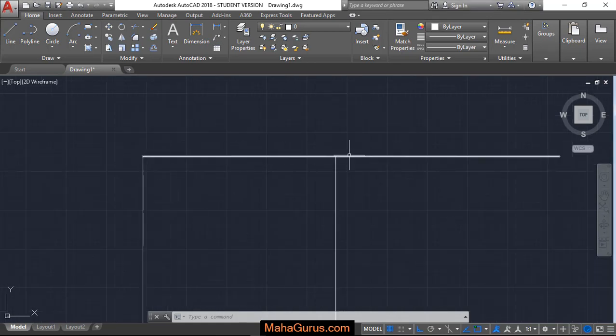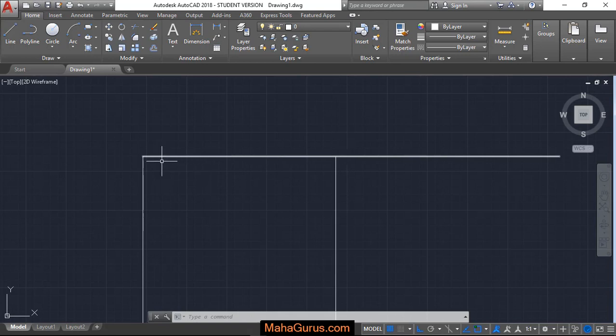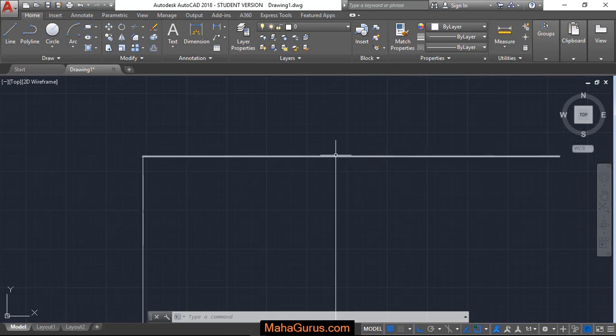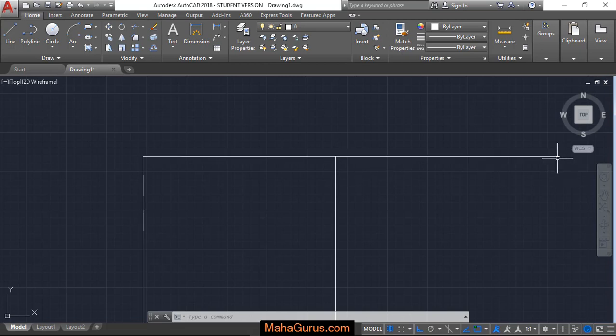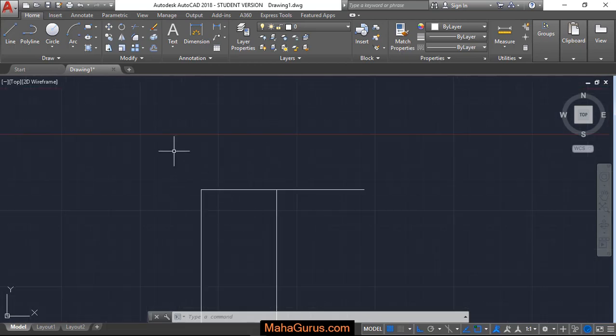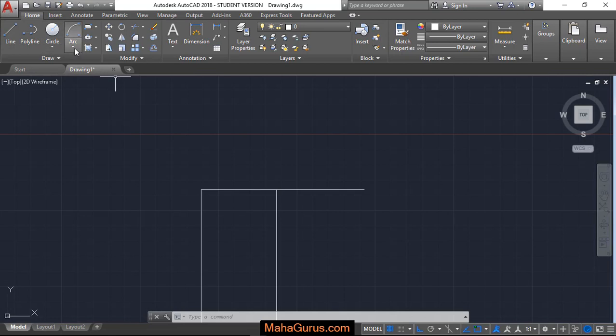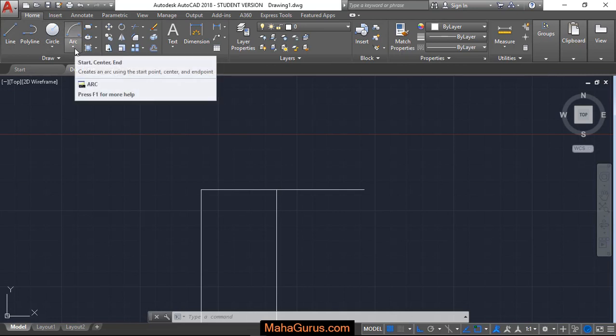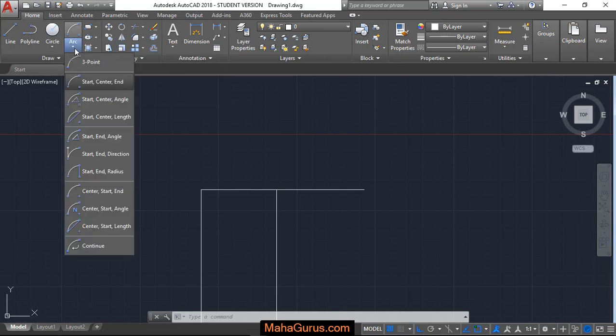Similarly, in this line, it's the starting point, somewhere around here is the center point, and that's the end point. So to draw it, just click on Home and then click on this arc drop-down menu.